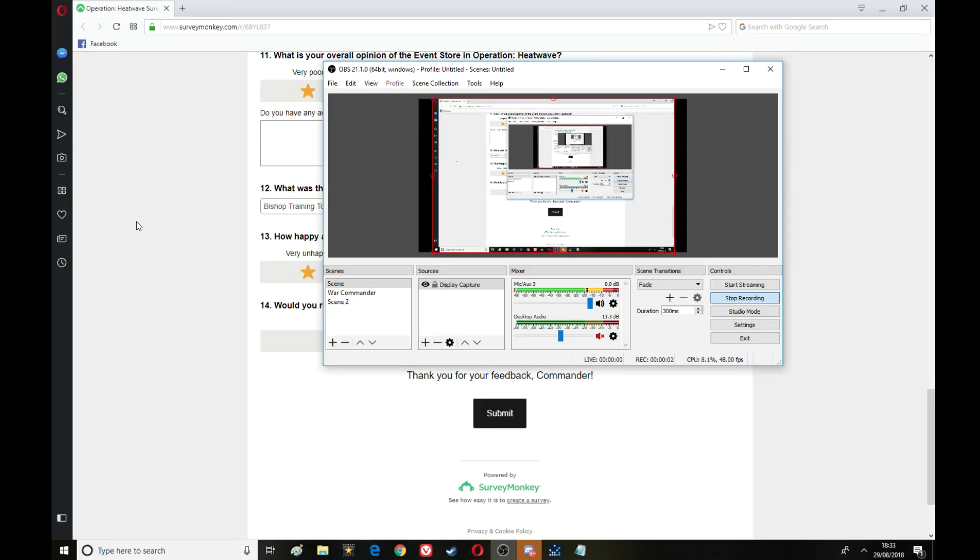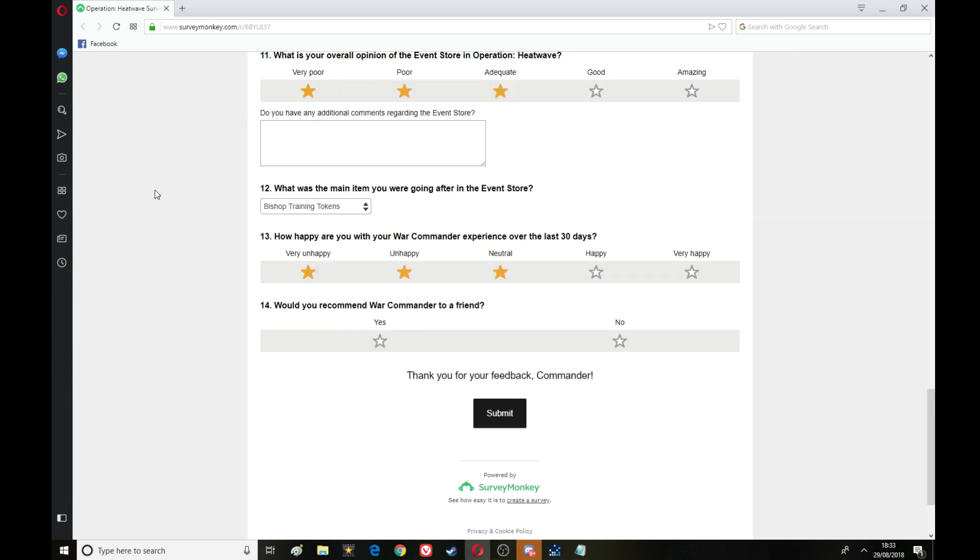Right guys, I was doing a survey for Kicksire for the last event, I guess Operation Heatwave, and I come down to this last question: would you recommend War Commander to a friend? My answer is no and it won't let me select no. It selects no and yes. I can select yes,